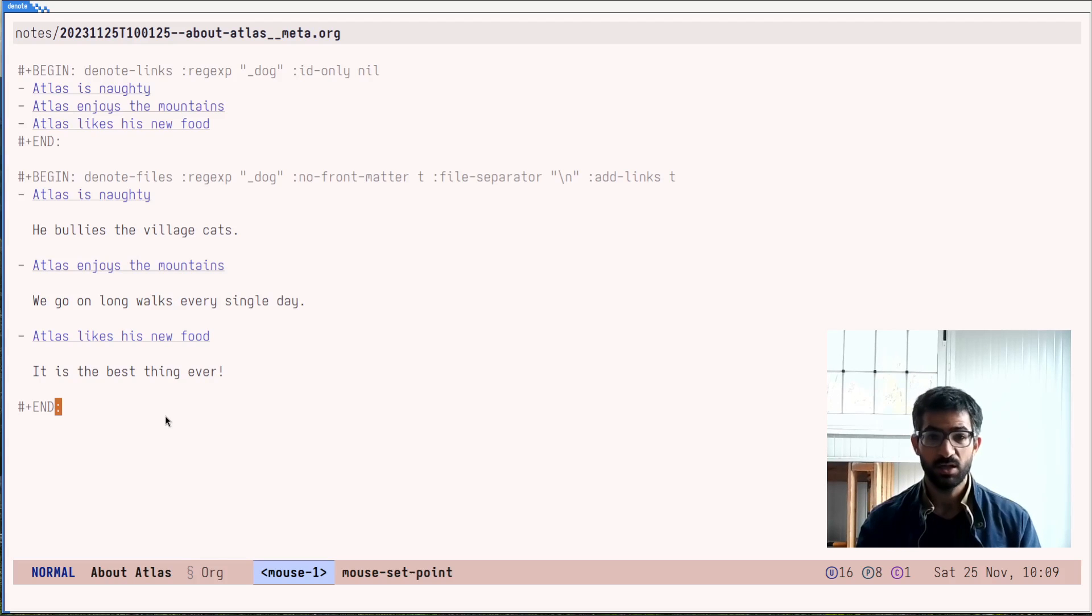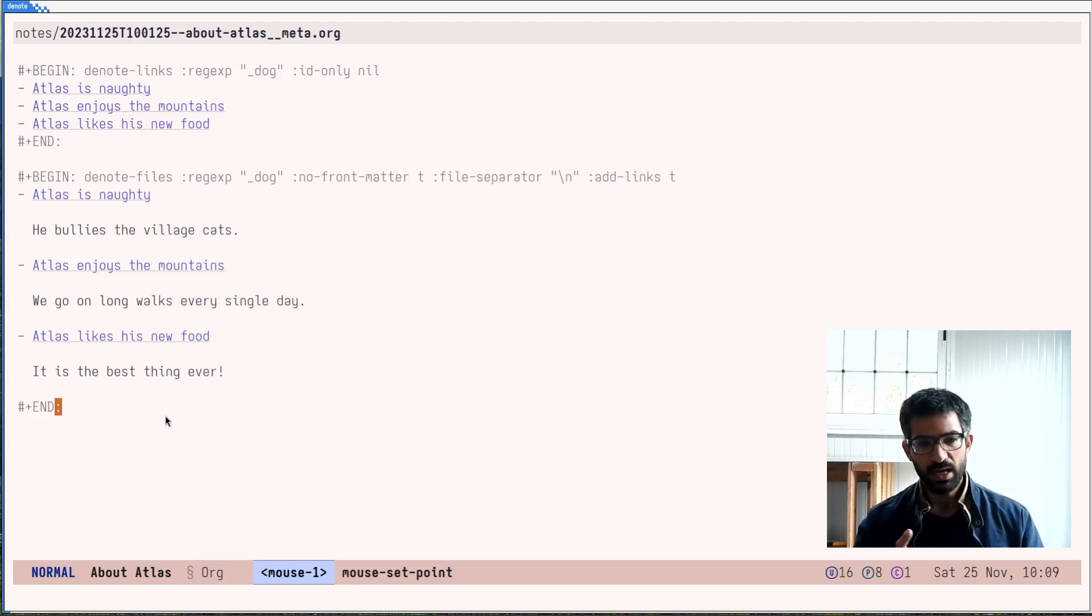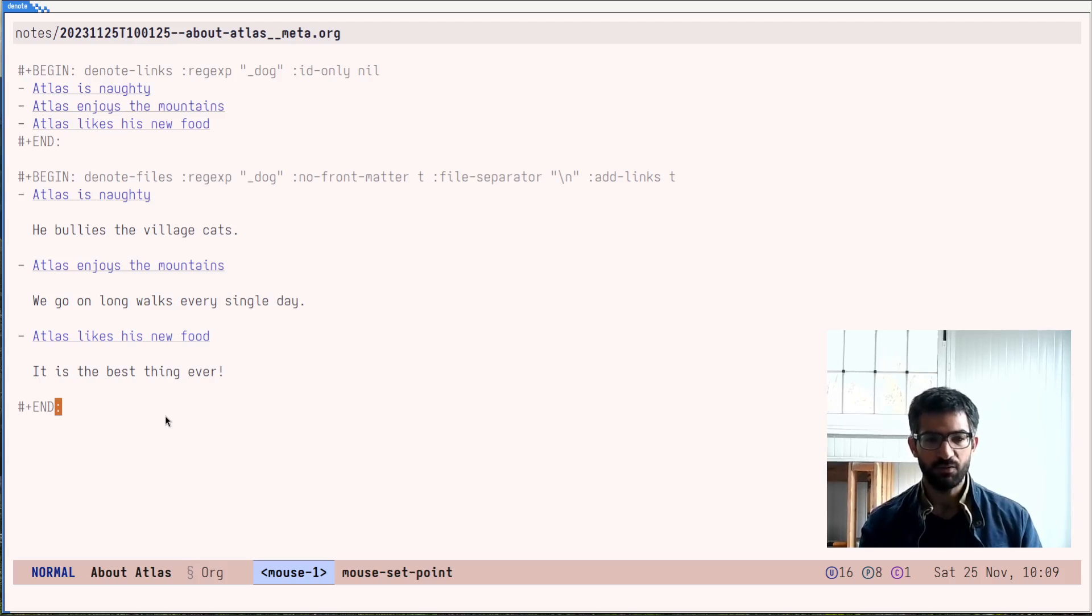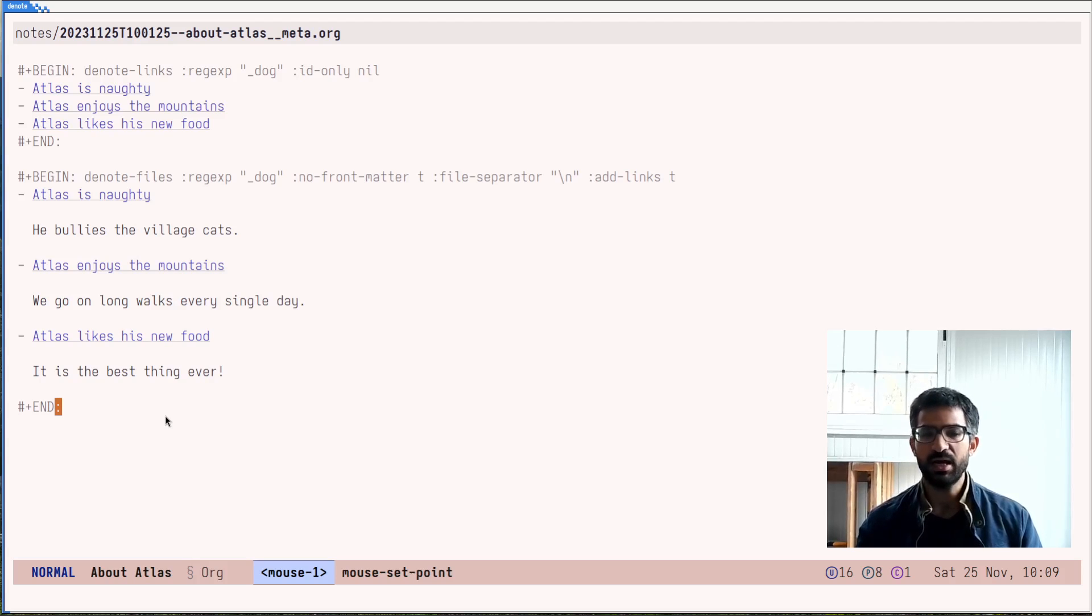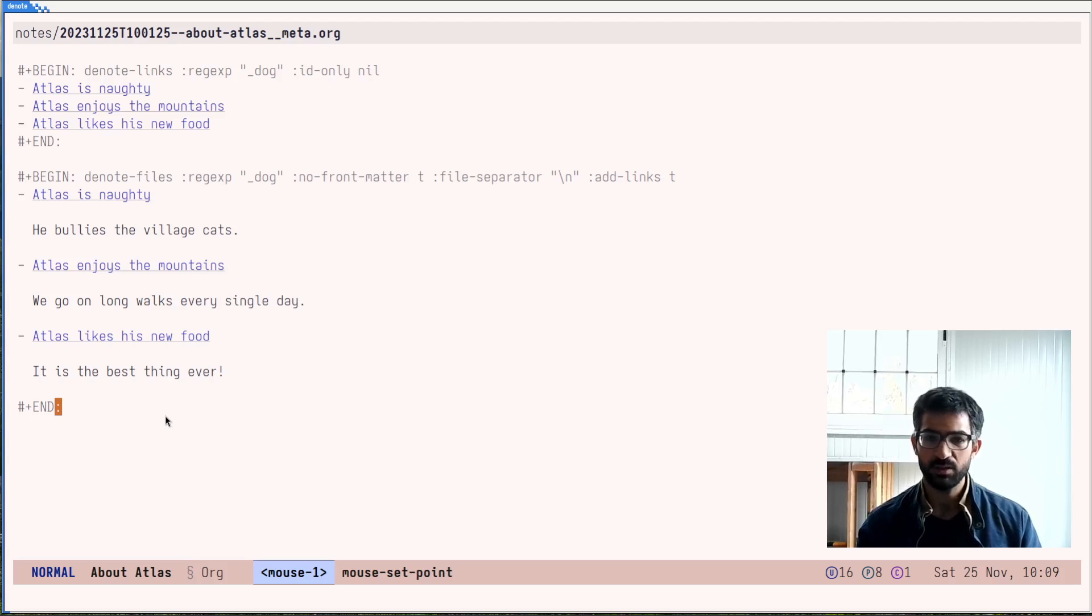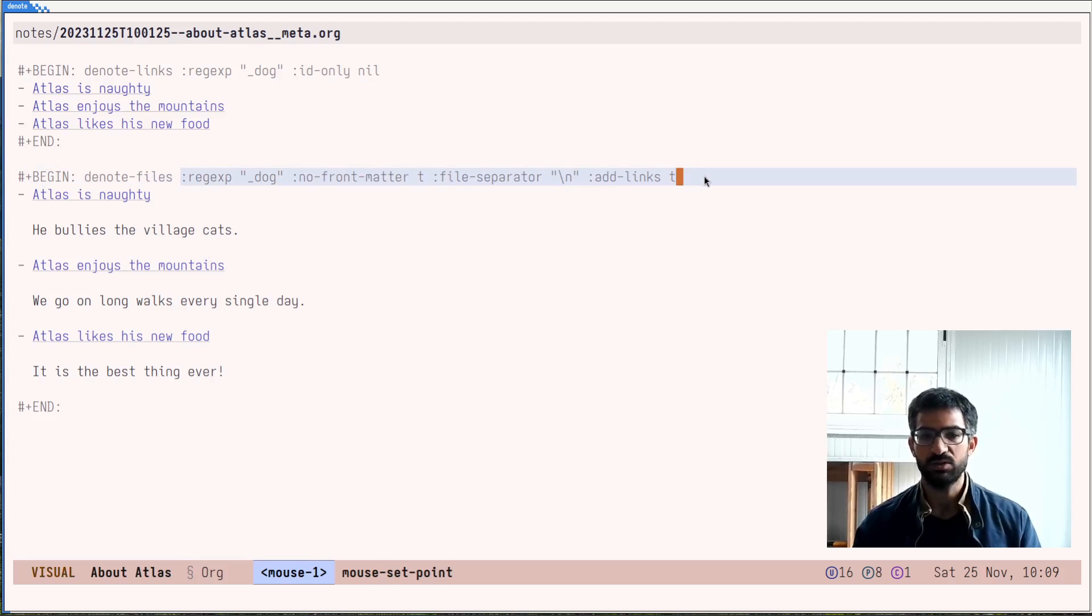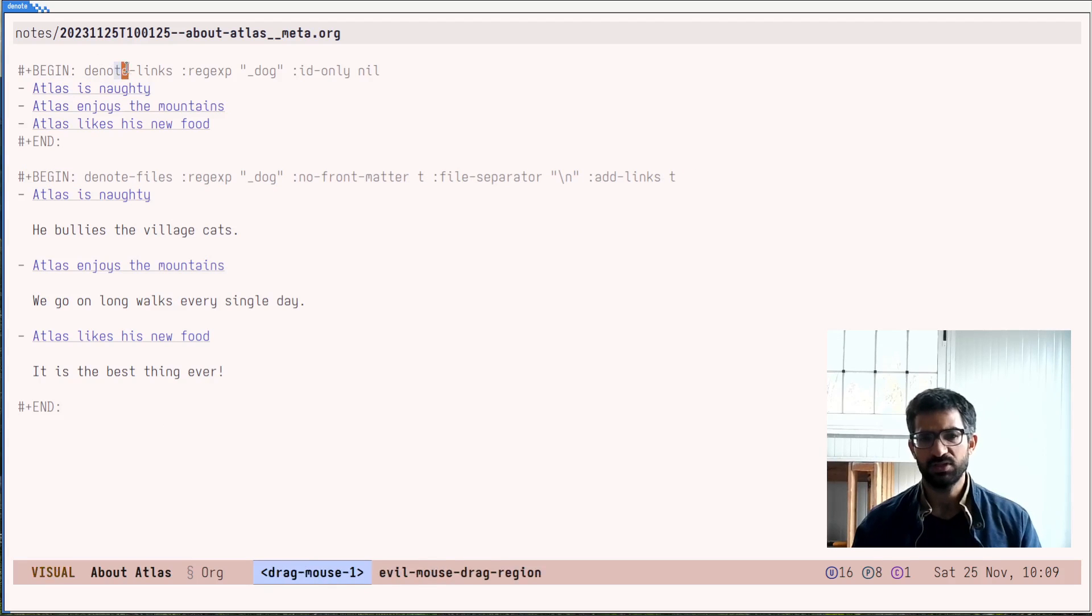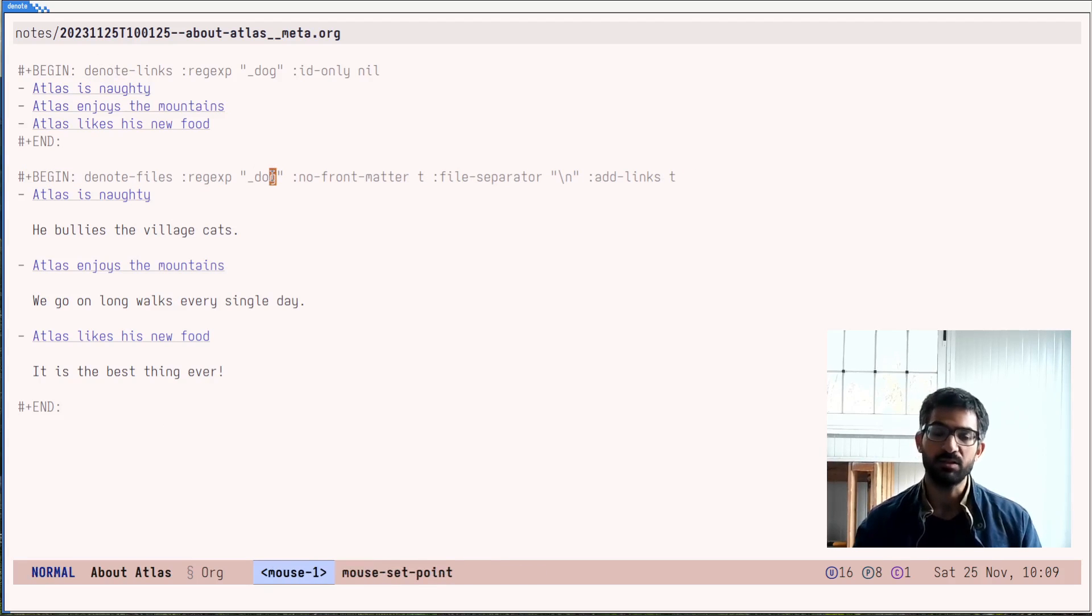I have updated the manual of denote, by the way, and you can check it to see a description of all the parameters that are given to the denote files and, of course, the denote links org dynamic blocks.